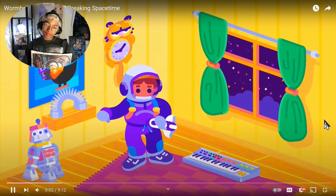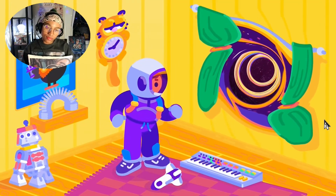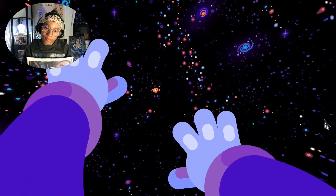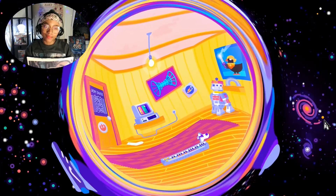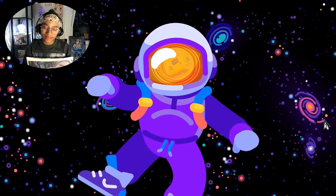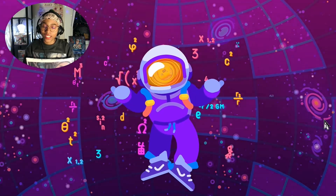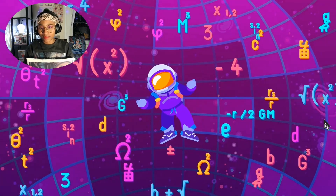If you saw a wormhole in reality, it would appear round, spherical, a bit like a black hole. Light from the other side passes through and gives you a window to a far away place. Once crossed, the other side comes fully into view with your old home now receding into that shimmering spherical window. But are wormholes real, or are they just magic disguised as physics and maths? If they are real, how do they work and where can we find them?